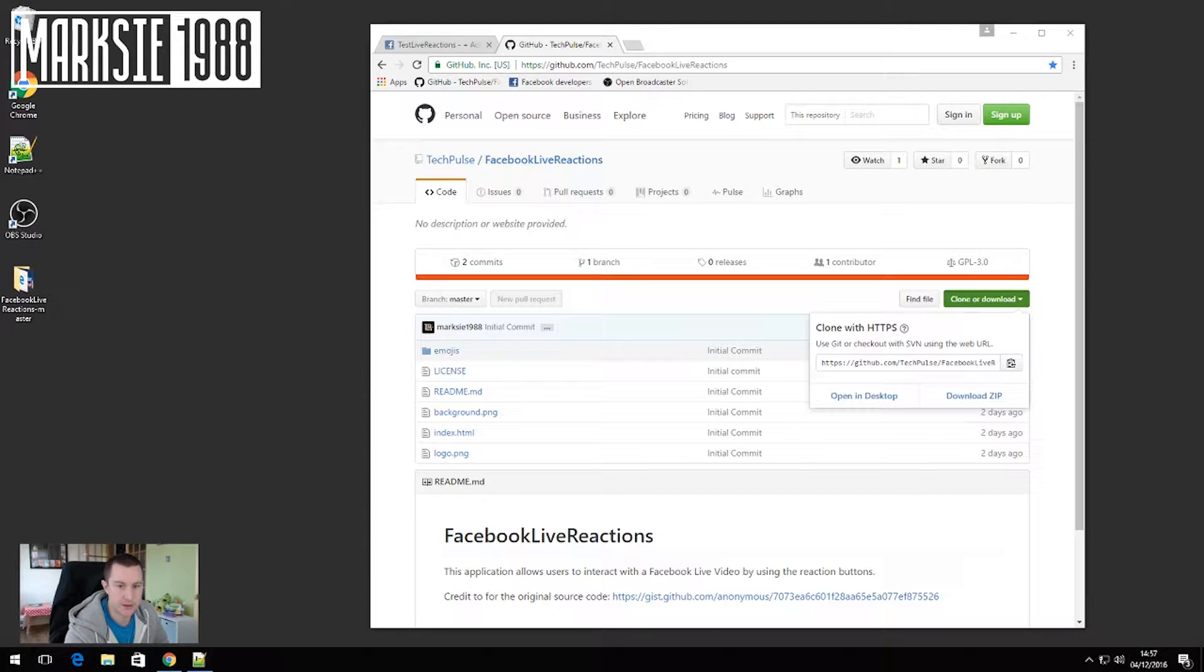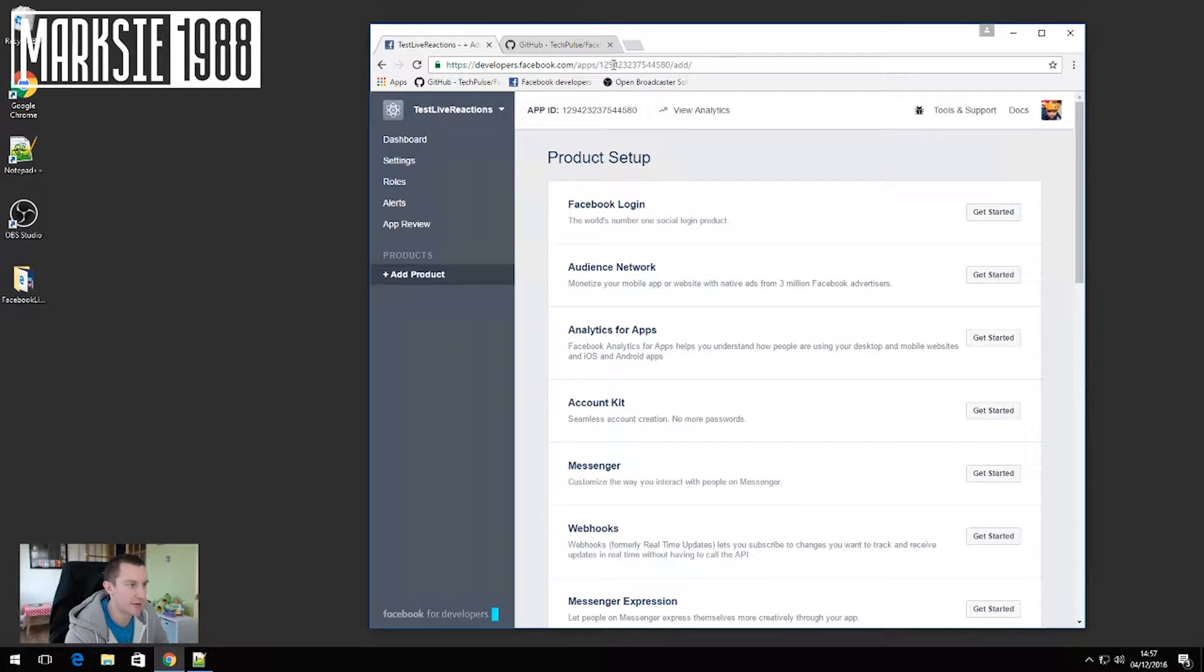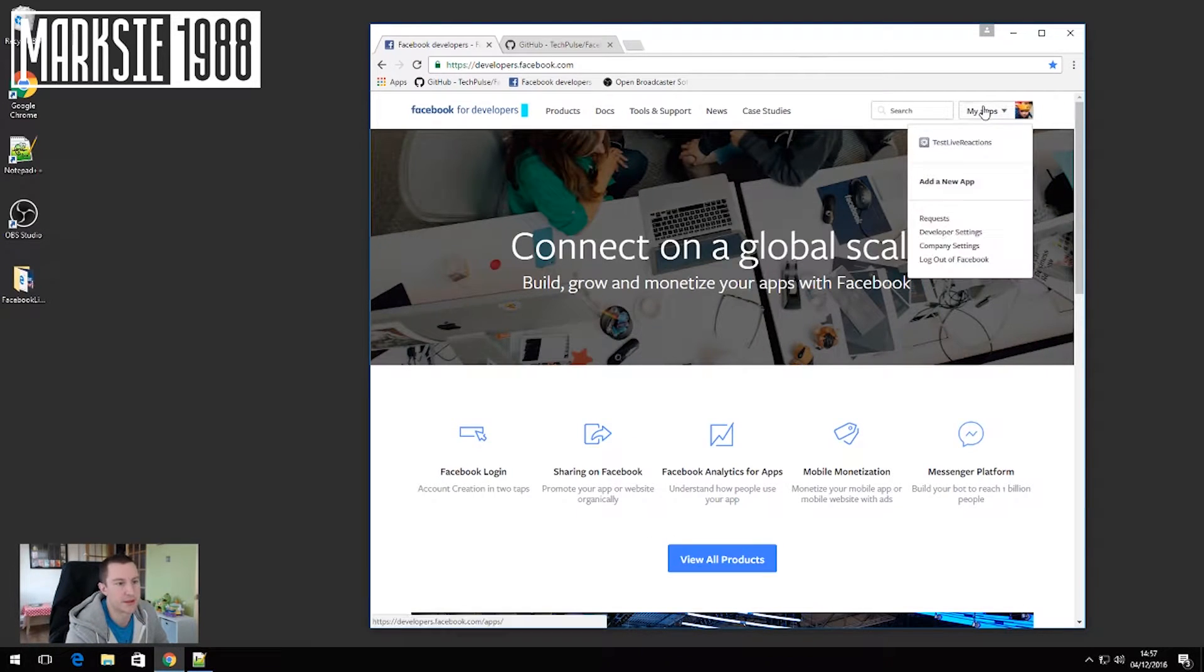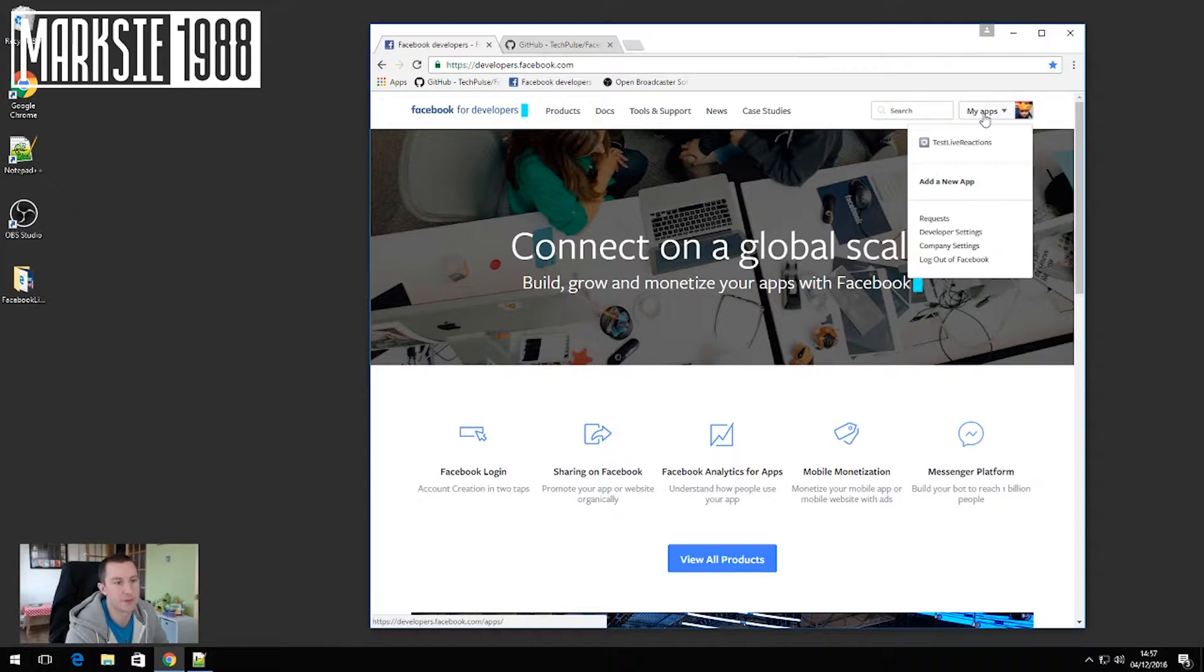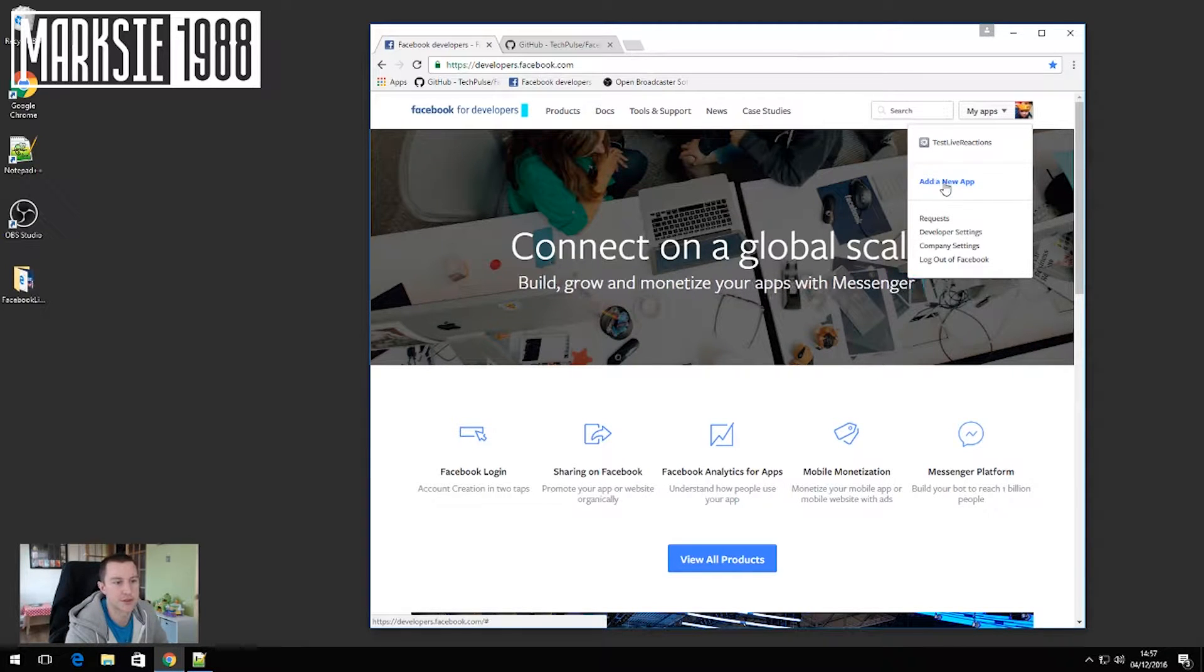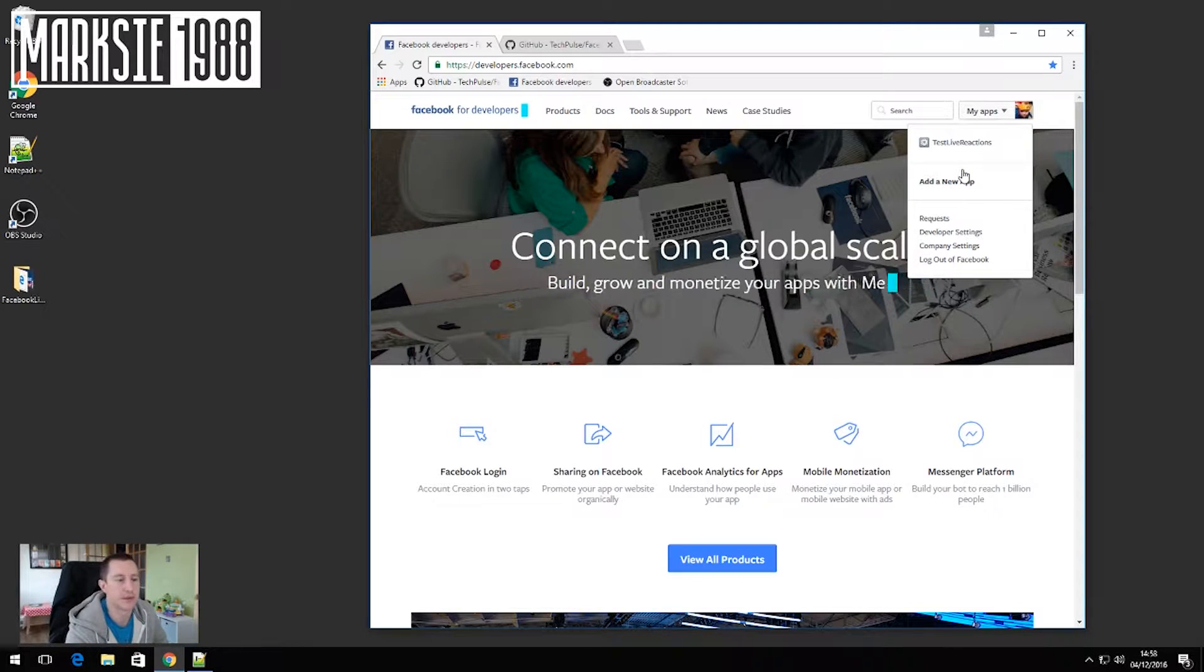Once you've done that, you need to go to developers.facebook.com. I'm already there and what you want to do when you get there is click, there will be a blue button here that says create an app or if you've already got apps if you click add a new app there. Create the app, give it whatever name you want, select a category.